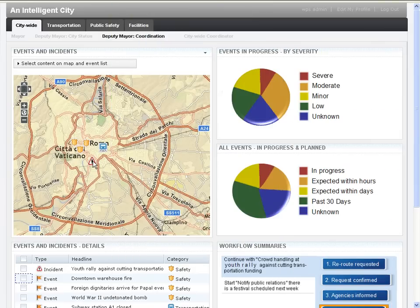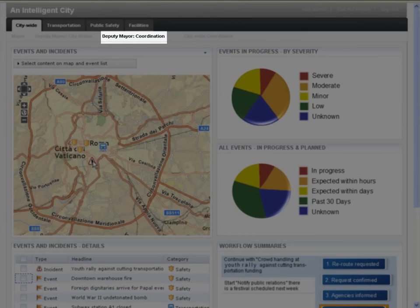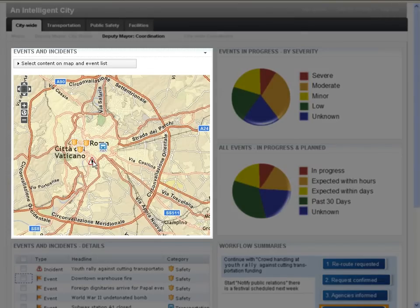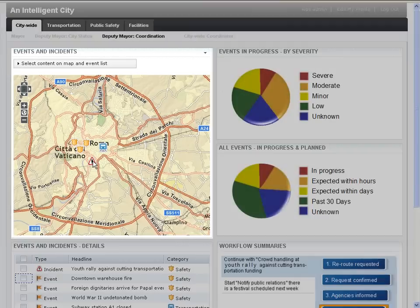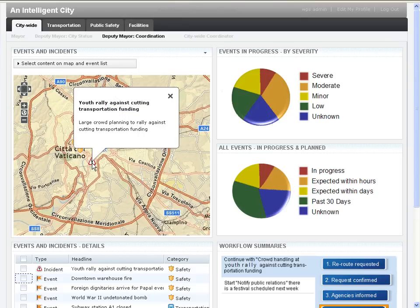Now let's take a look at the deputy mayor's coordination page. From the left-hand side, we can see that the deputy mayor has access to the events map portlet. This portlet allows the deputy mayor to track and manage planned events such as road repairs and sporting events, predicted events such as weather expected tomorrow, and events that are happening now such as traffic jams. The location of each event is plotted on the map with an icon that corresponds to the events category. By clicking on an event on the map, we can see the event details.